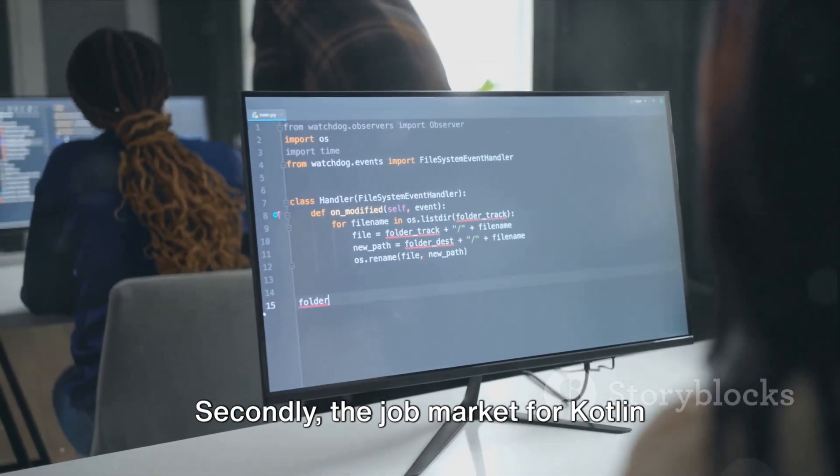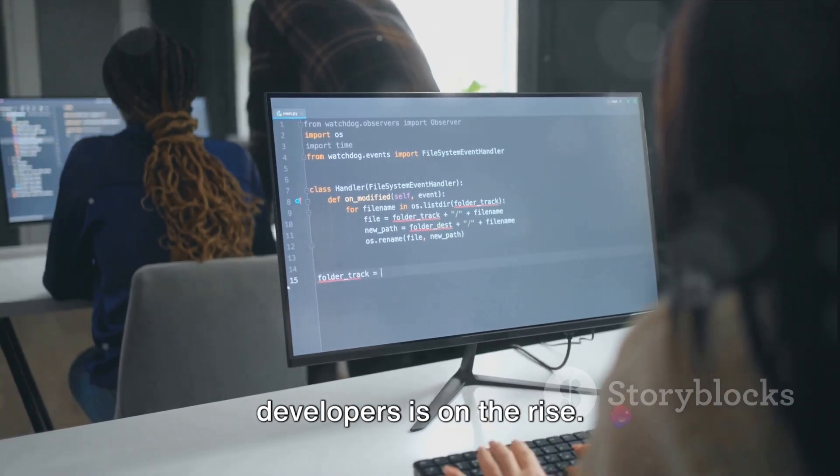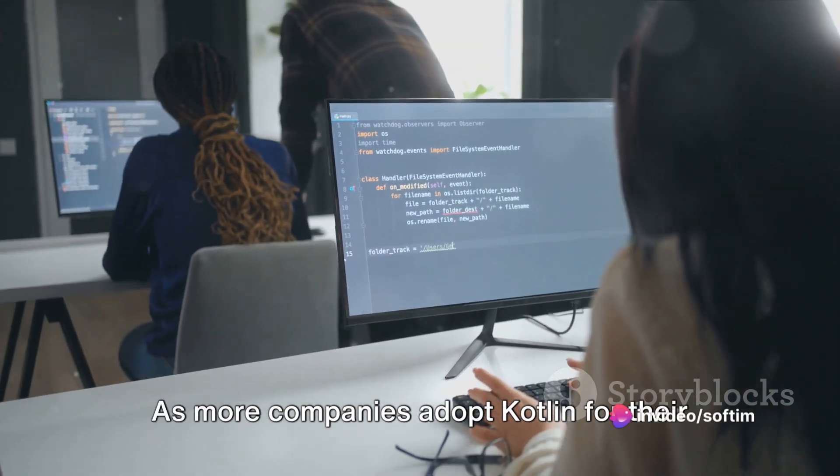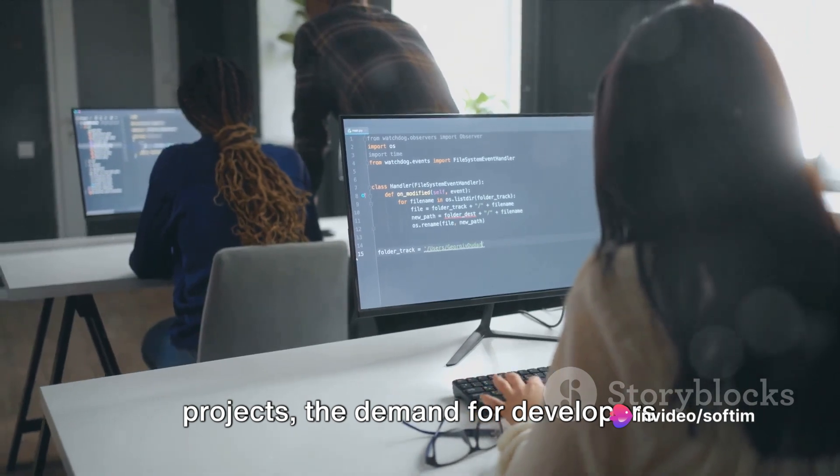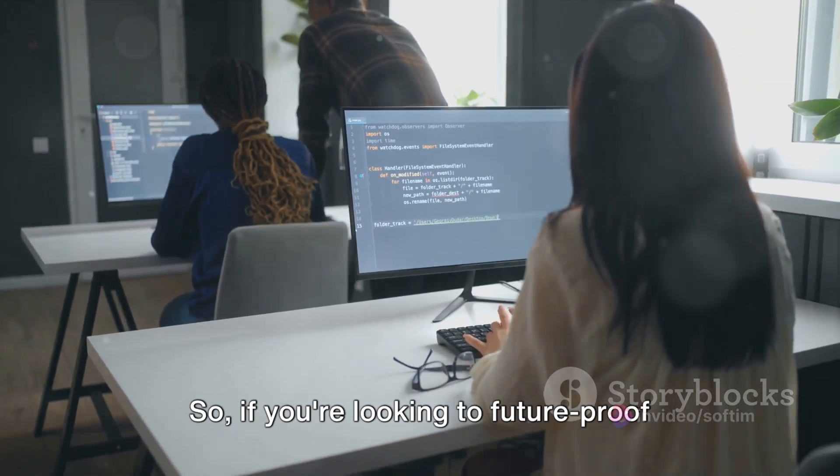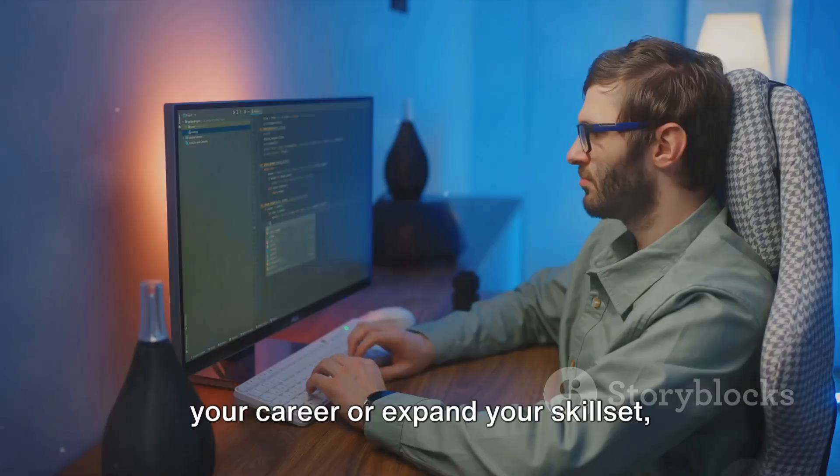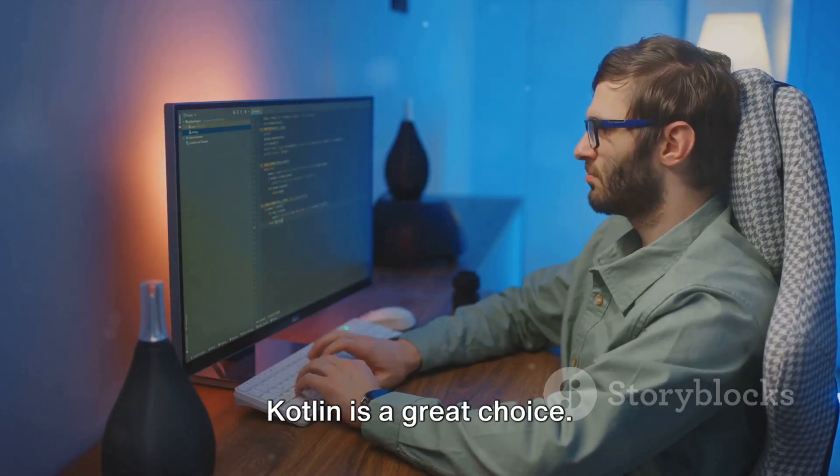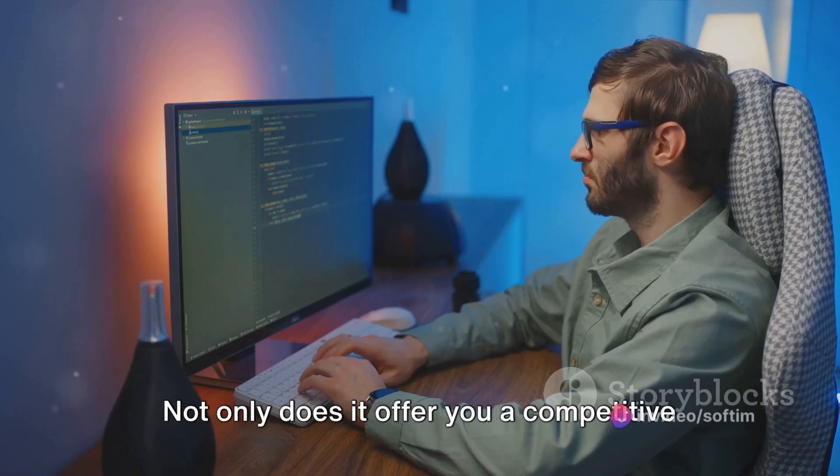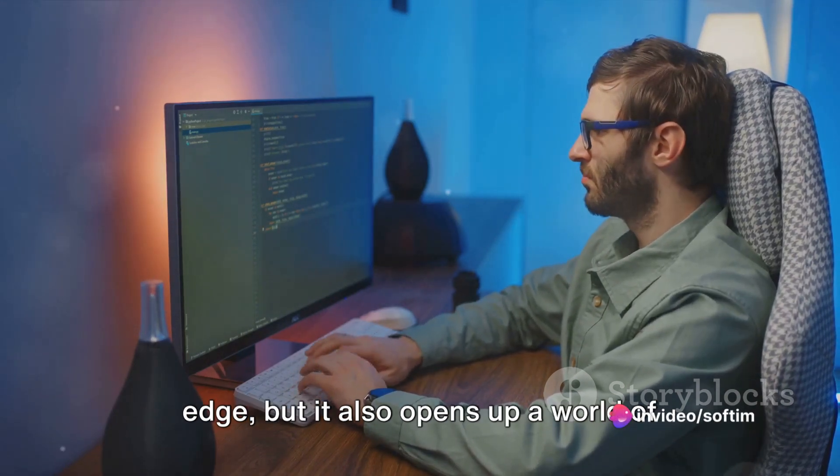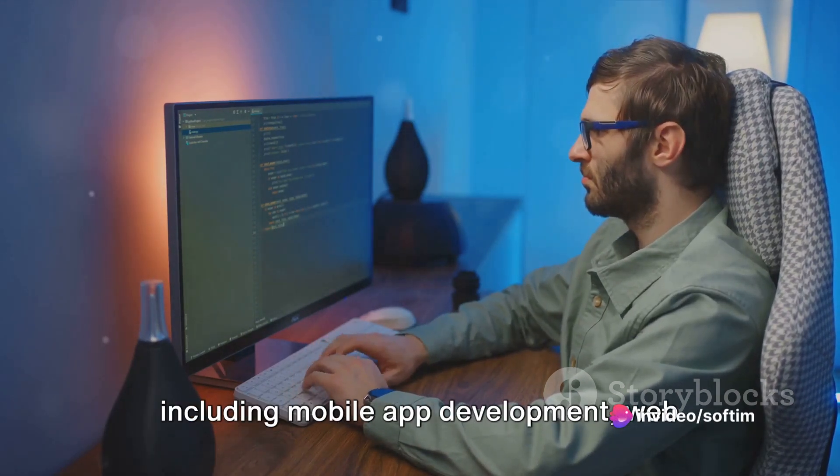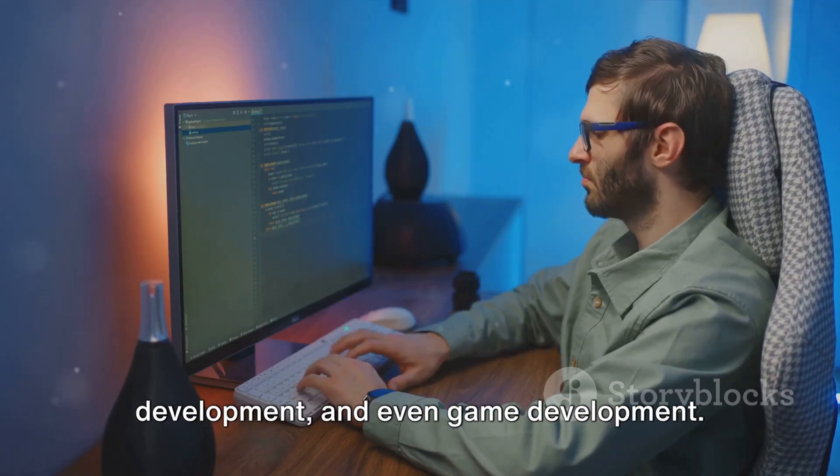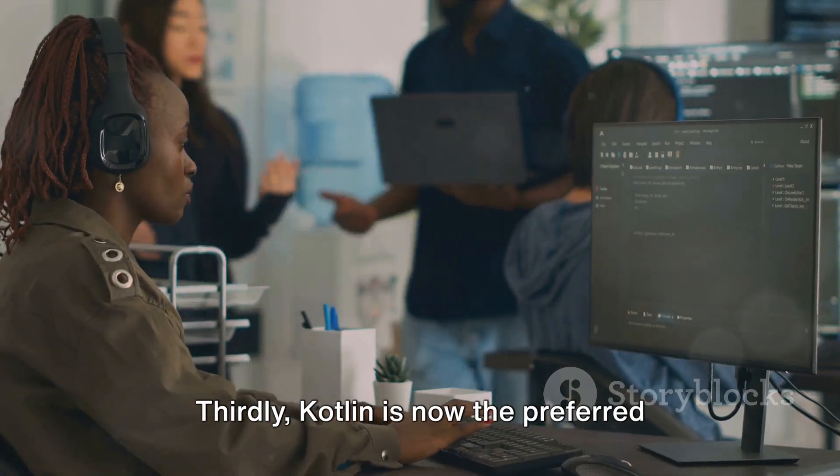Secondly, the job market for Kotlin developers is on the rise. As more companies adopt Kotlin for their projects, the demand for developers proficient in this language is increasing. So, if you're looking to future-proof your career or expand your skillset, Kotlin is a great choice. Not only does it offer you a competitive edge, but it also opens up a world of opportunities in various sectors, including mobile app development, web development, and even game development.